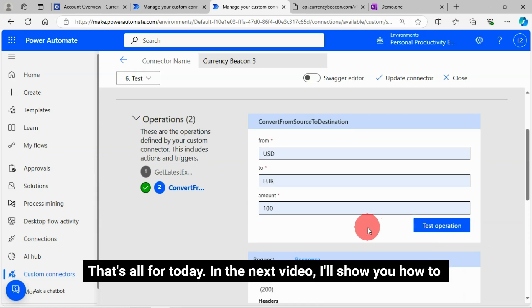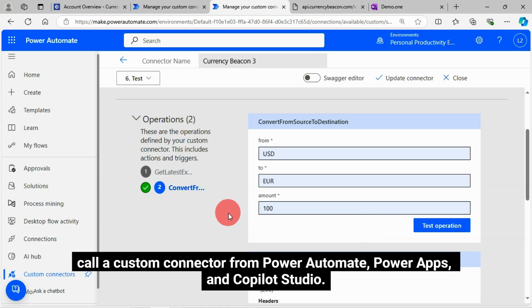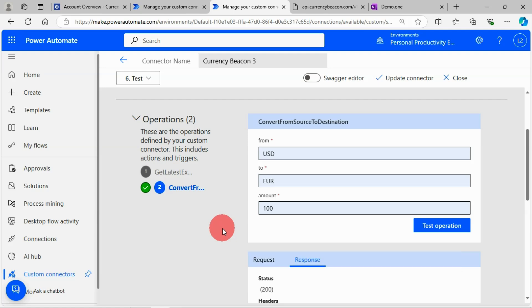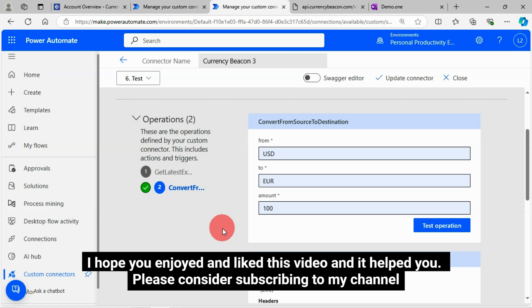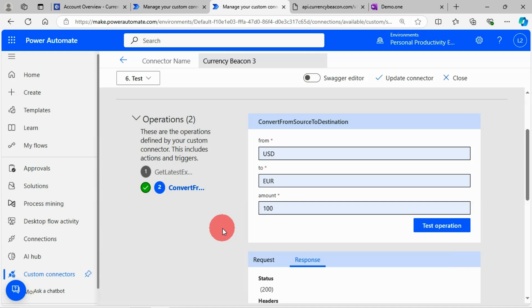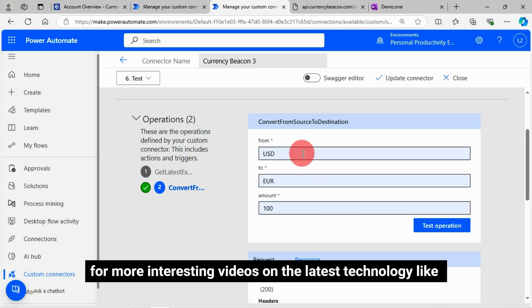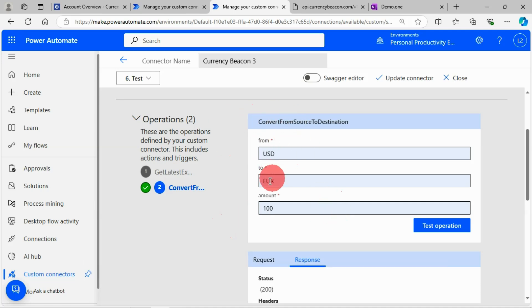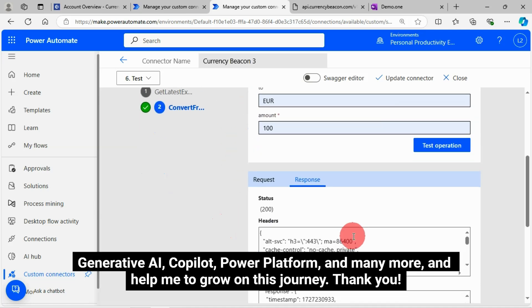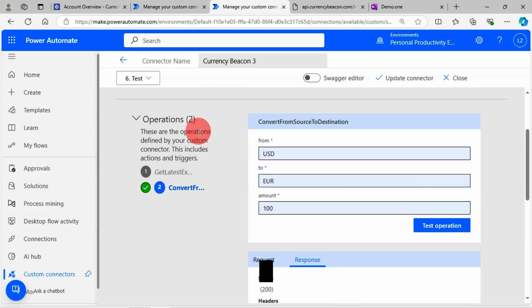That's all for today. In the next video, I'll show you how to call a custom connector from Power Automate, Power Apps and Copilot Studio. I hope you enjoyed and liked this video and it helped you. Please consider subscribing to my channel for more interesting videos on the latest technology like generative AI, Copilot, Power Platform and many more and help me to grow on this journey. Thank you.